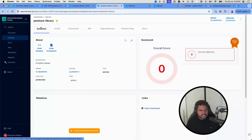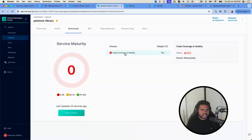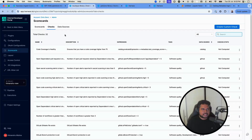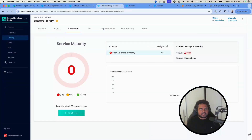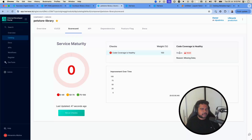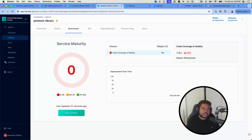Step one is complete. We now have a custom scorecard checking for a code coverage score, but our catalog doesn't have that `metadata.testCoverageScore` field yet. Now let's ingest the data — that's step two. I'll show an example using Python; it's an API request that you can run with Postman, curl, or any API client. Python is more expressive for walking through the steps.